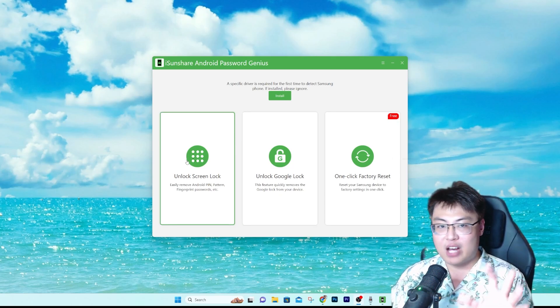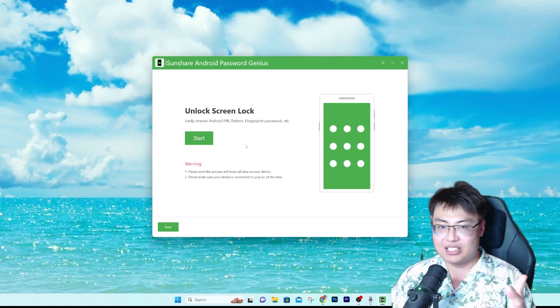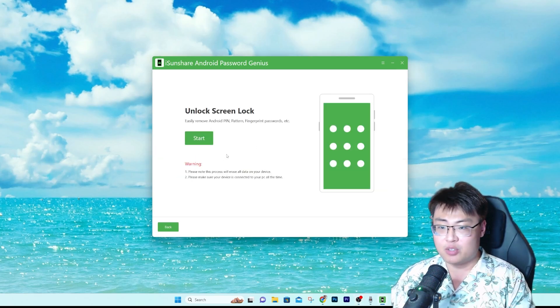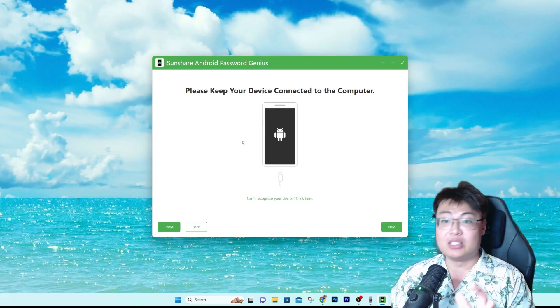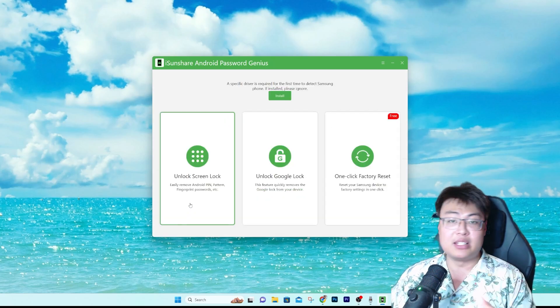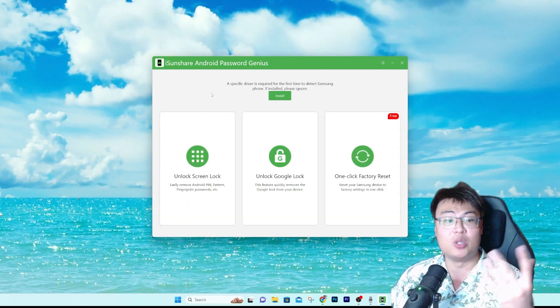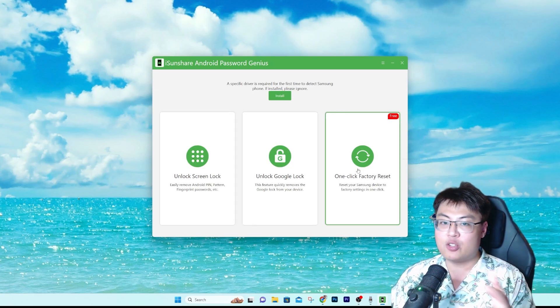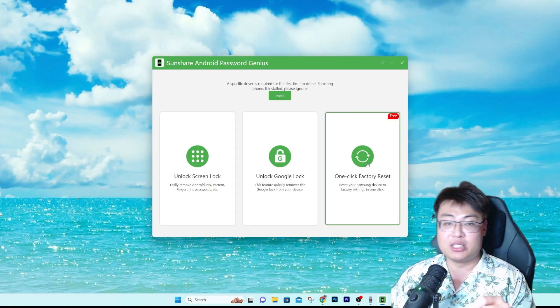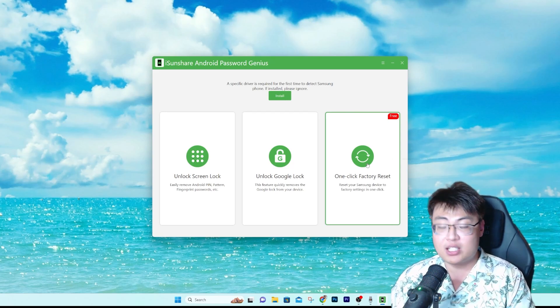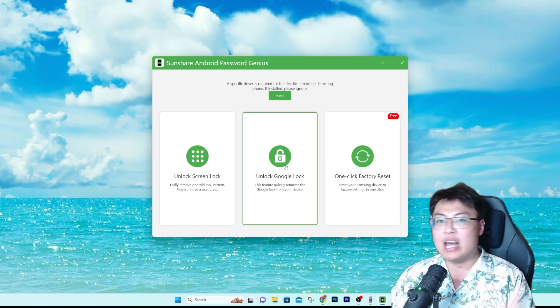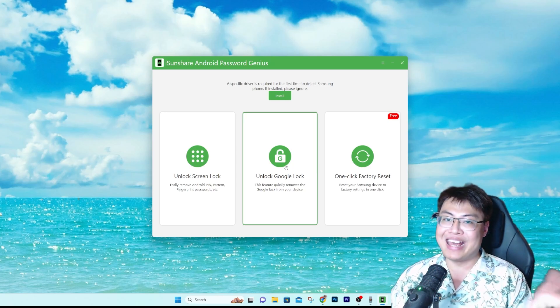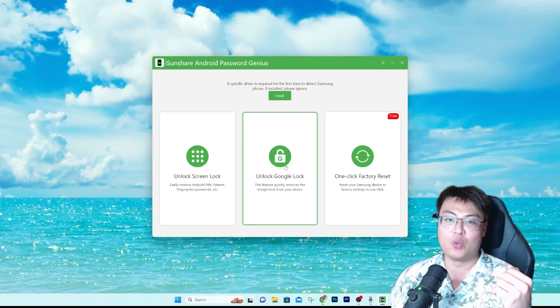So we do have Unlock Screen Lock. You just need to connect your Android phone or your Samsung phone to it and just click on start. It will detect your device and just follow the on-screen instructions. There's also One-Click Factory Reset, which means you just click on it and it can reset just in case your phone cannot be reset via your phone itself. You can use this to reset. And today the main topic and the main show will be unlocking Google lock.